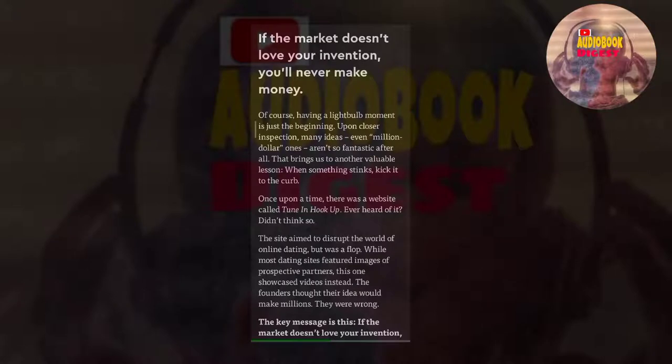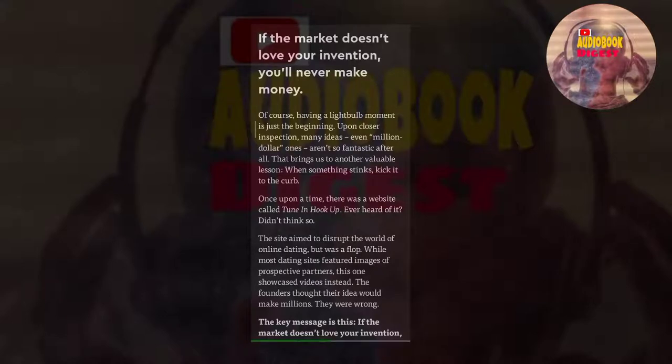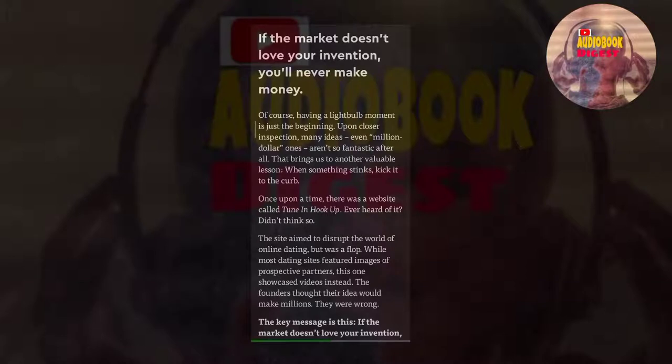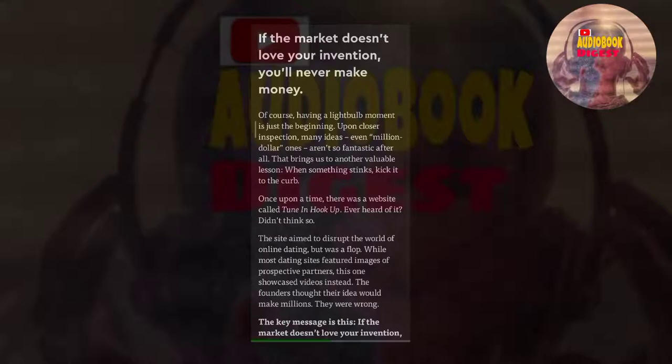Of course, having a lightbulb moment is just the beginning. Upon closer inspection, many ideas, even million-dollar ones, aren't so fantastic after all. That brings us to another valuable lesson: when something stinks, kick it to the curb. Once upon a time, there was a website called TuneInHookUp. Ever heard of it? Didn't think so. The site aimed to disrupt the world of online dating, but was a flop. While most dating sites featured images of prospective partners, this one showcased videos instead. The founders thought their idea would make millions. They were wrong.